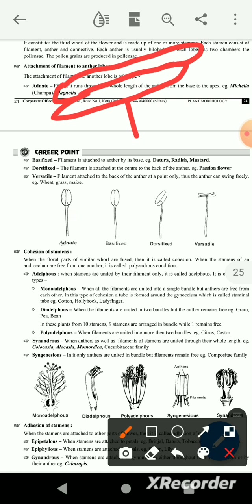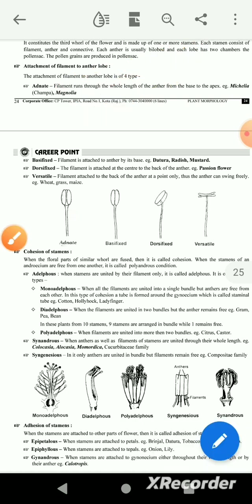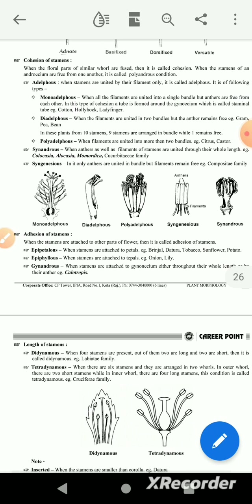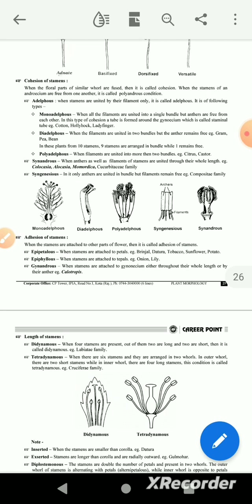Versatile: the anther is attached at its center point on the back side, allowing it to swing freely. Then, cohesion of the stamen — cohesion refers to stamens of the same parts being united.